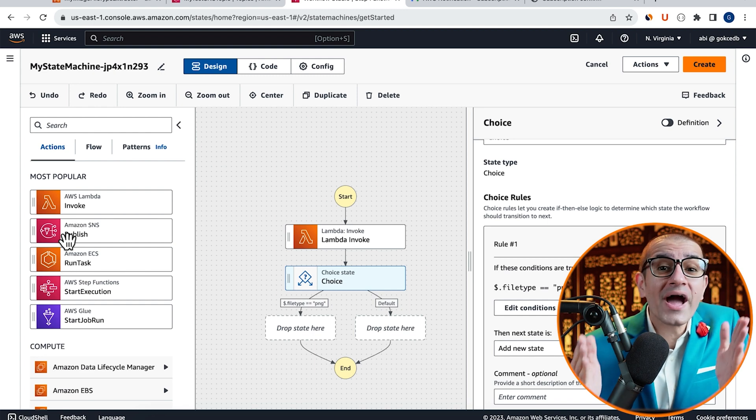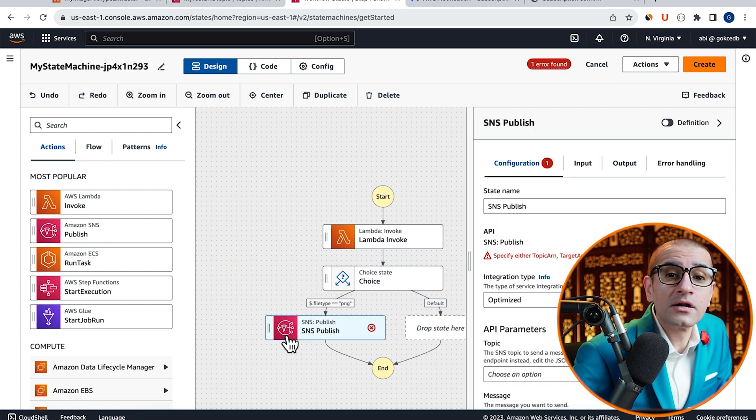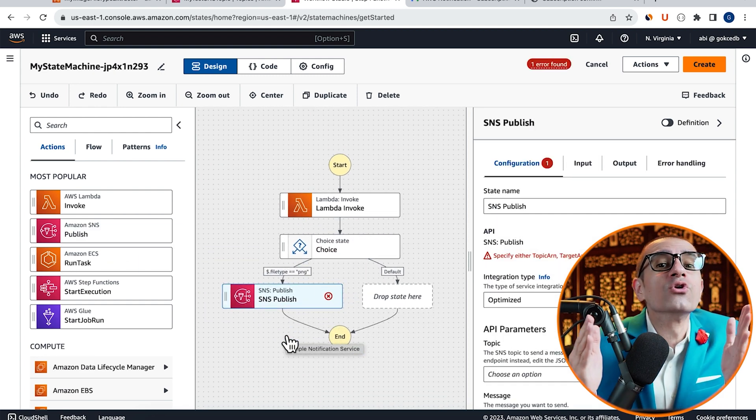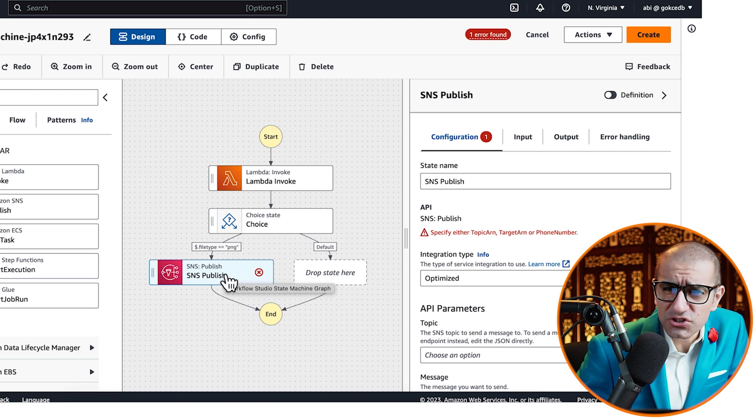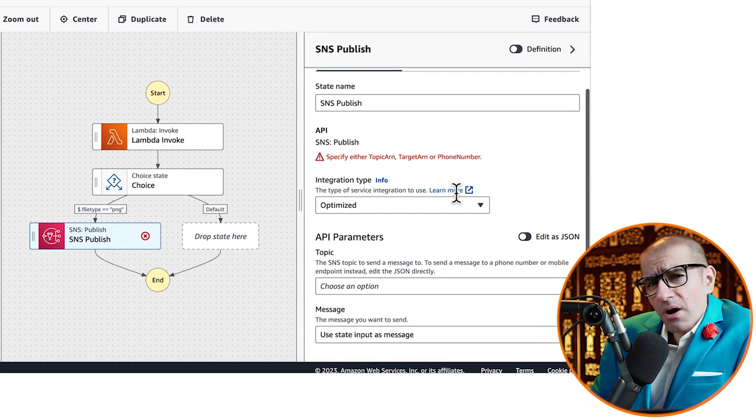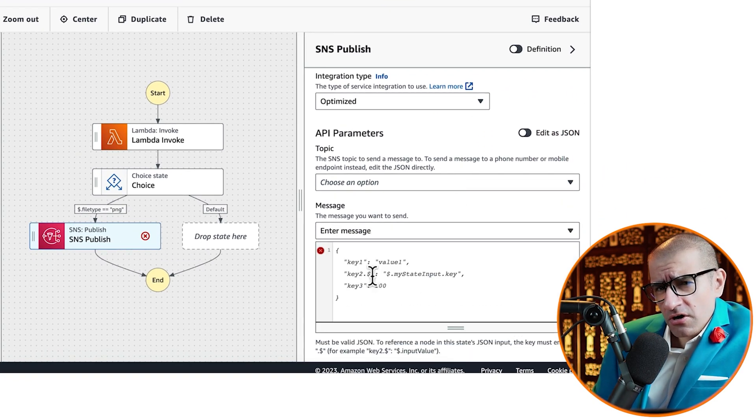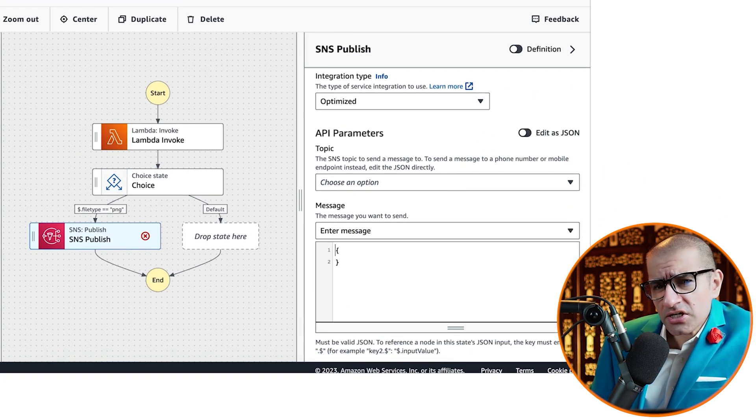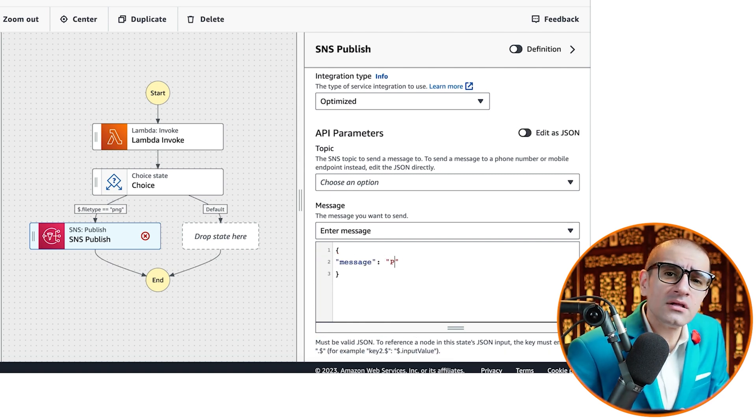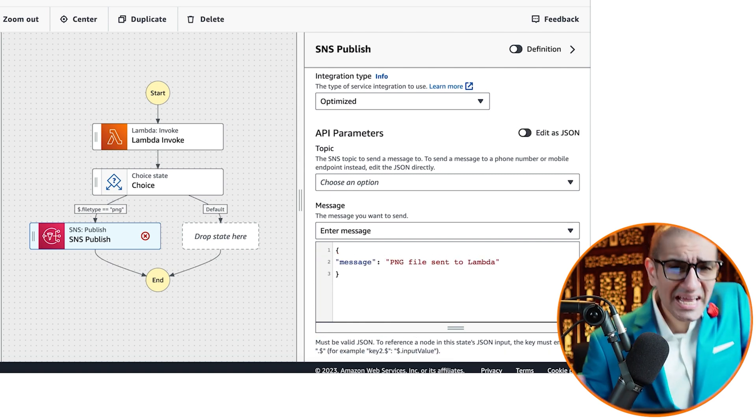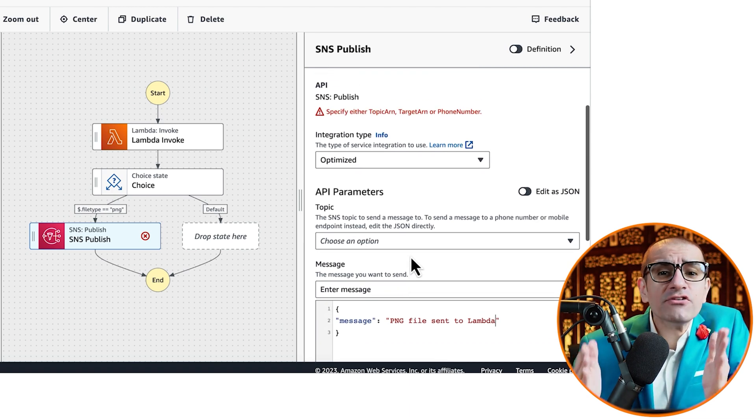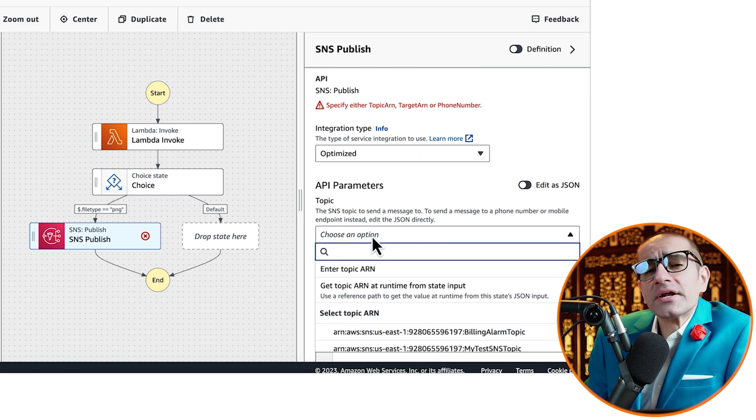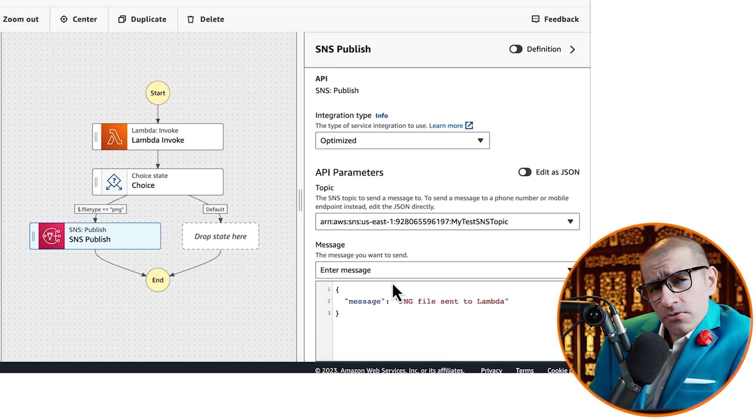Since I want to receive an email every time a PNG file is processed by my Lambda, I'm going to drag SNS Publish icon under rule number 1. Next, scroll down to the Message text box and enter a JSON message saying PNG file sent to Lambda.